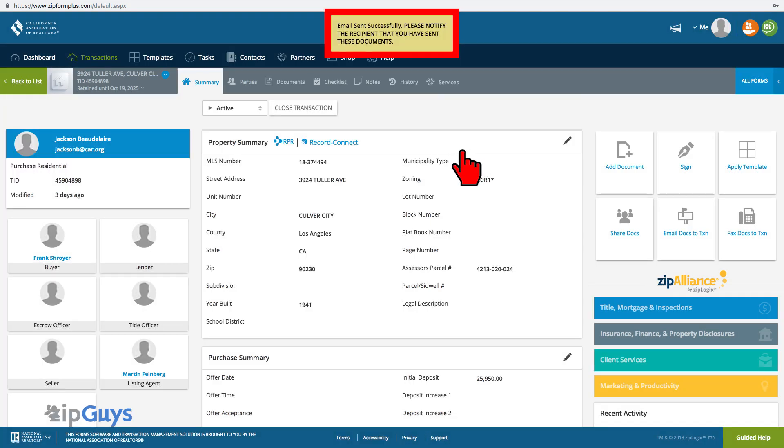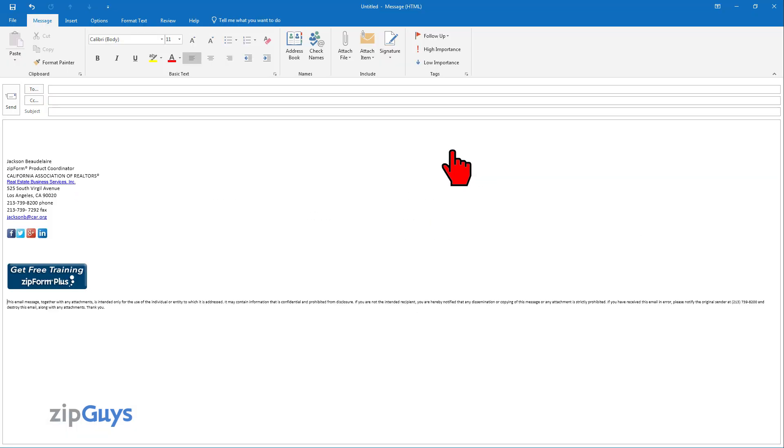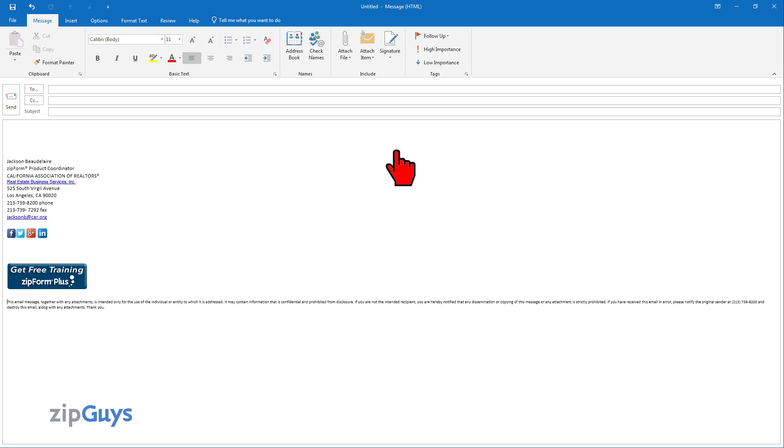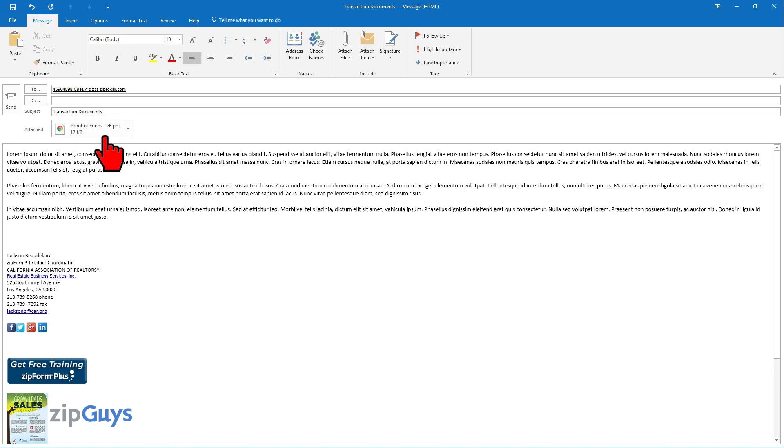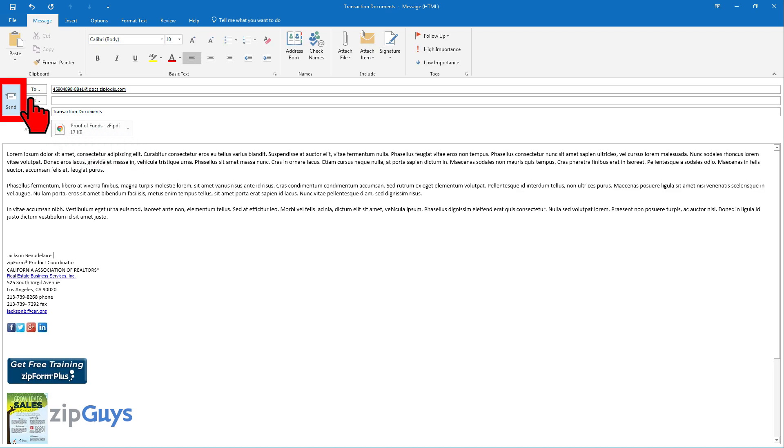Your email has now been sent. To send documents and communication to the transaction, you will use the unique transaction email. Draft the email and attach any documents that you would like to be in the transaction, then click Send.